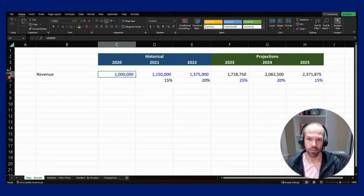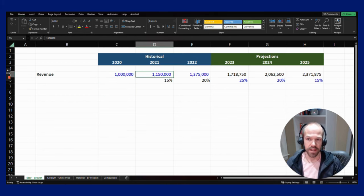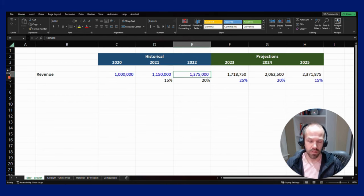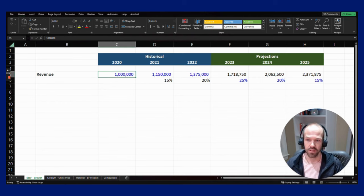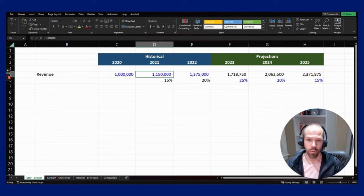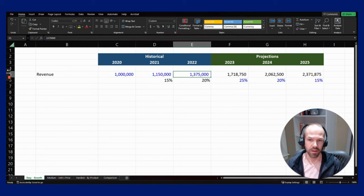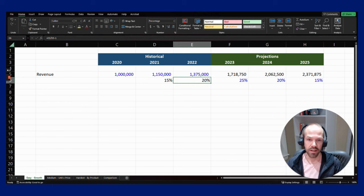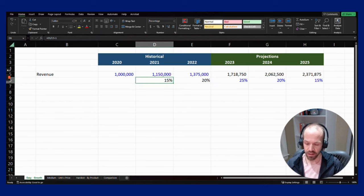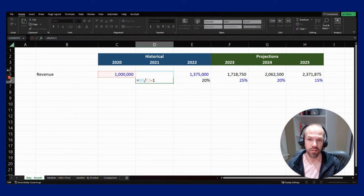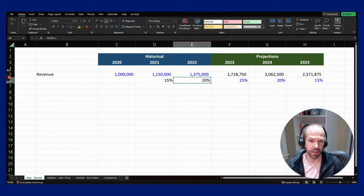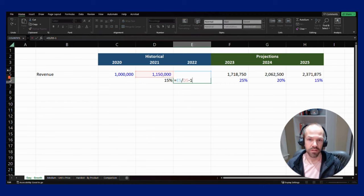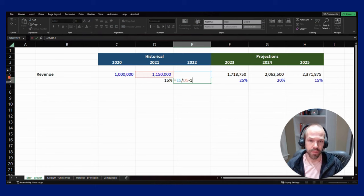Let's start with the easiest one. What I've done here is laid out the historical financials for a mock company. You can see the revenue: 1 million, 1.15 million, 1.375 million in 2020, 2021, and 2022 respectively. I've calculated the growth rate, so 2021 divided by 2020 minus one, and the same thing in 2022.